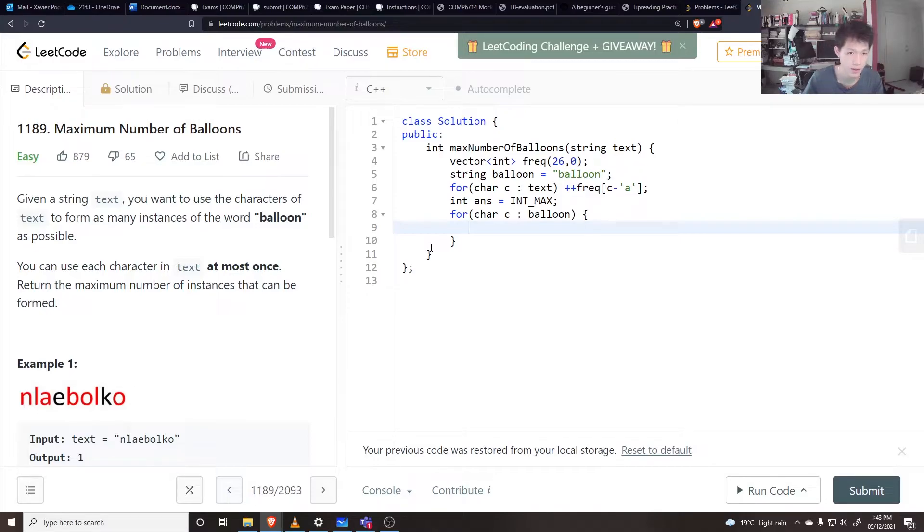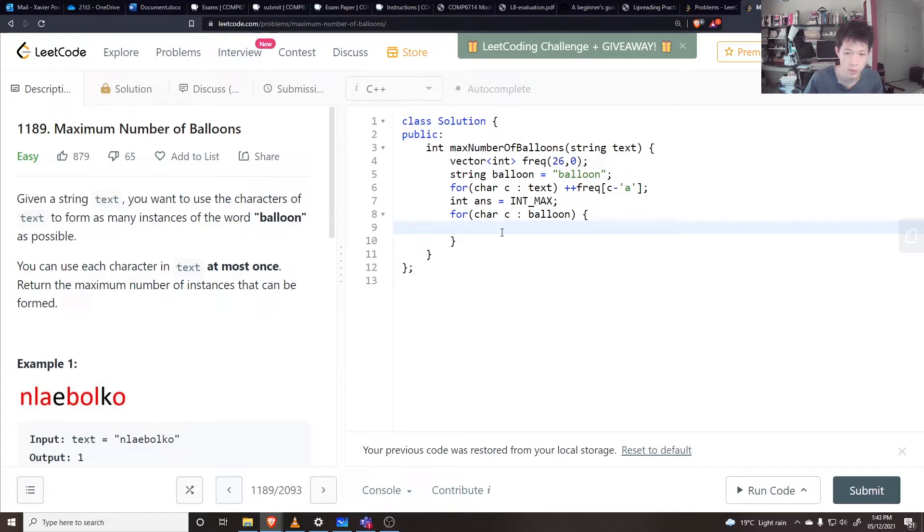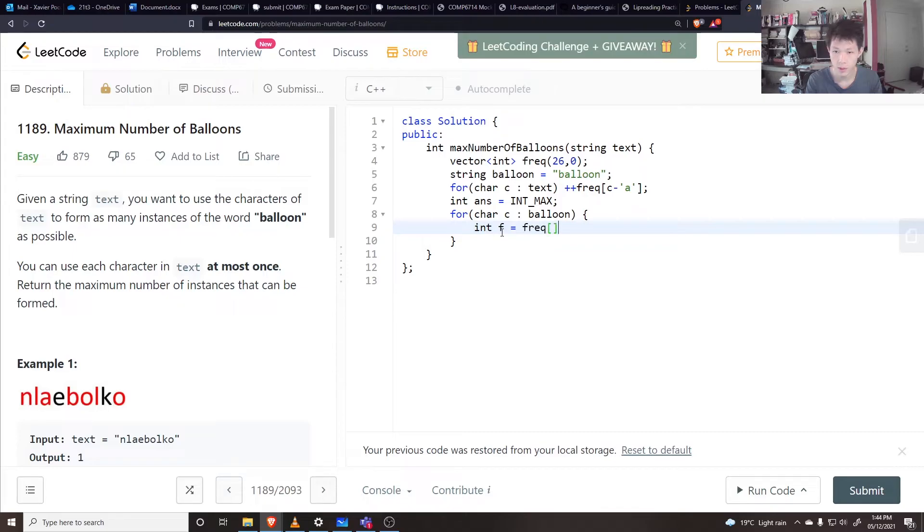Well, let's take care of the case where for L and O we need two of those per balloon. Let's say the frequency F is equal to the frequency of C minus A.